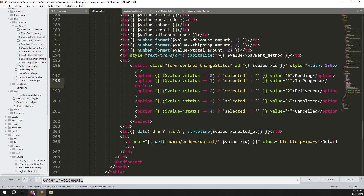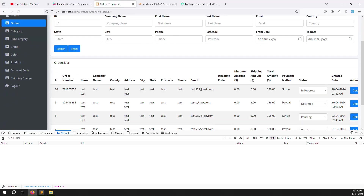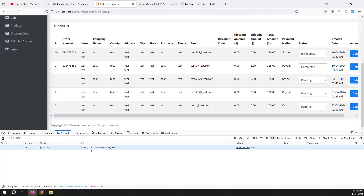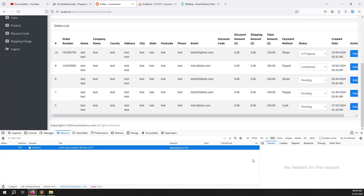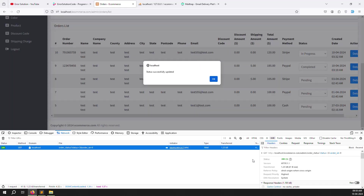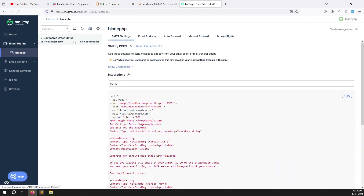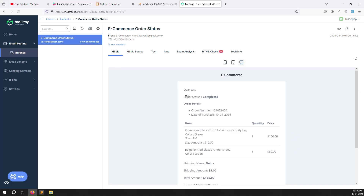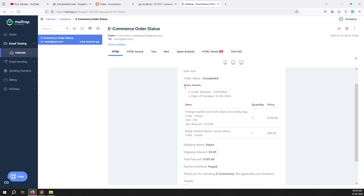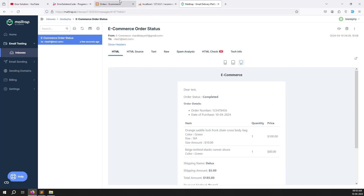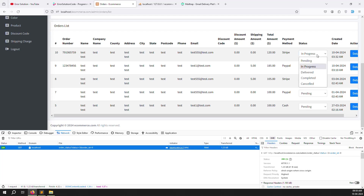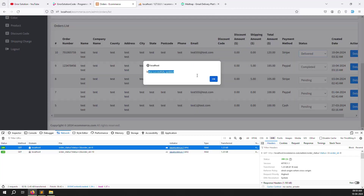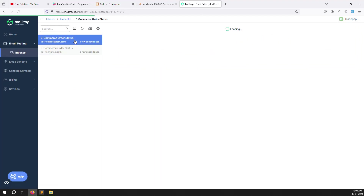Save and refresh. Change the status to completed and the email is sent. Go to Mailtrap - you can see the new email titled 'E-Commerce Order Status' showing the name and status as 'Completed' along with order details. Test again with delivered - the email arrives showing 'Delivered' correctly.